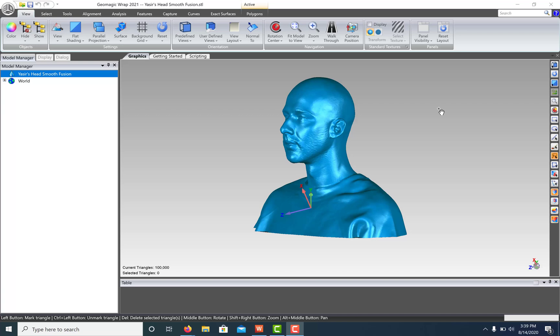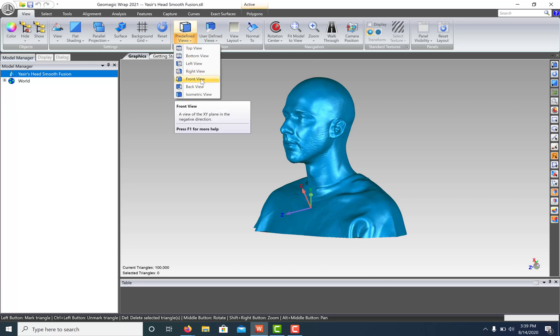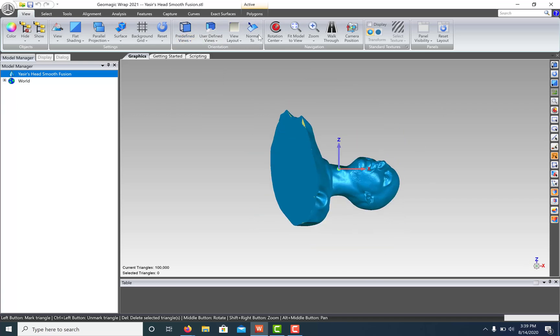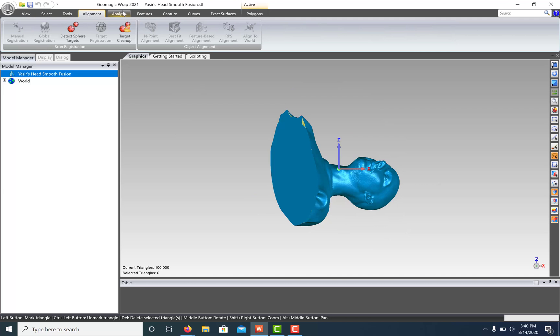Here I have a scan created with the Arctic Eva. If we look at our predefined views, we can see that it's arbitrarily just floating in space. If we go to the Alignment tab, we'll see that our Align to World tool is grayed out. That's because we need some reference geometry.